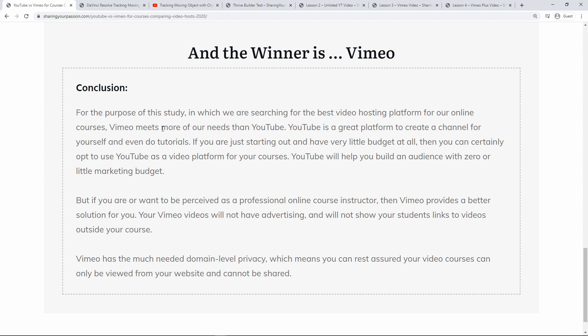You want it in a professional private video platform like Vimeo. Vimeo will not show any advertising at all and it will not show any links to other videos and competitors outside your course. And Vimeo has that much needed domain level privacy which means you can rest assured your video courses can only be viewed from your website and cannot be shared. And that's why Vimeo for me is the winner and is actually the best video host platform out there.